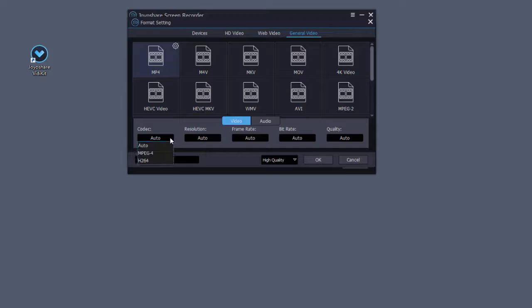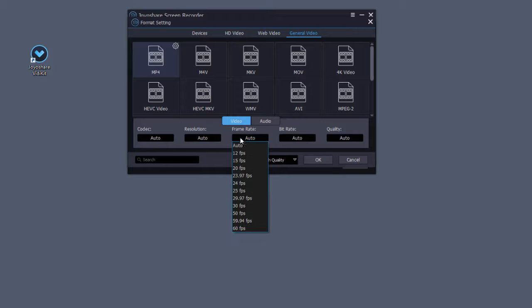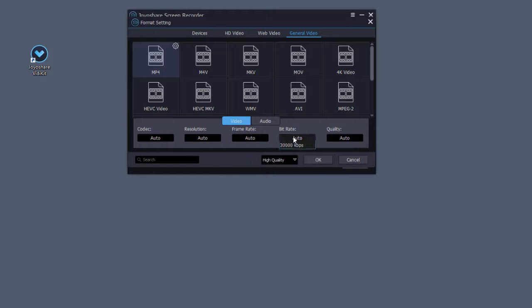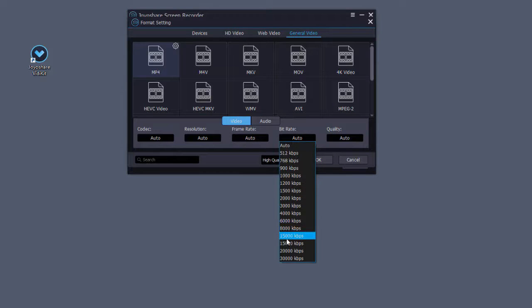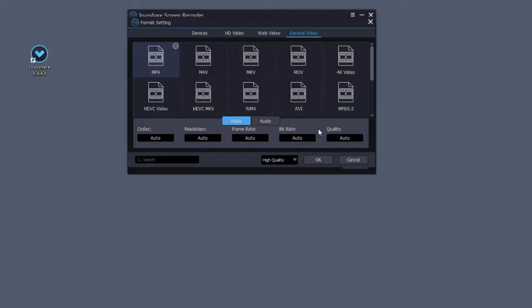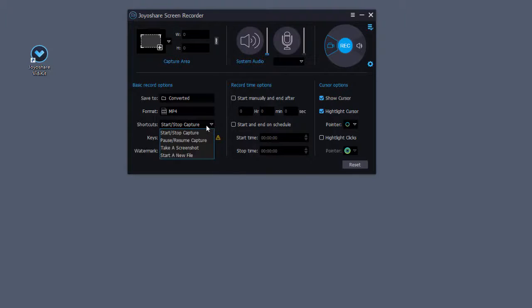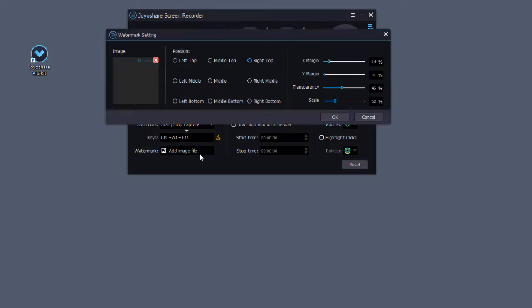And you can choose codec, quality, bitrate, etc. As you can see, adding watermark and scheduling task is also available for you.